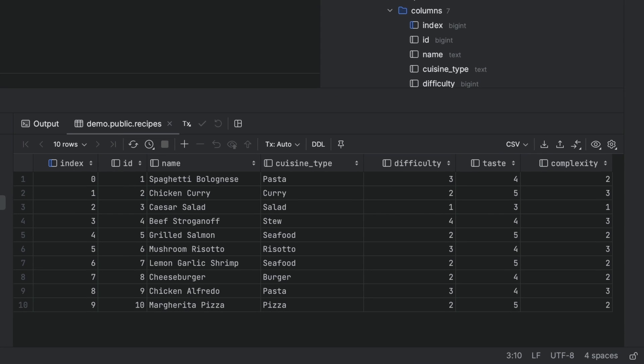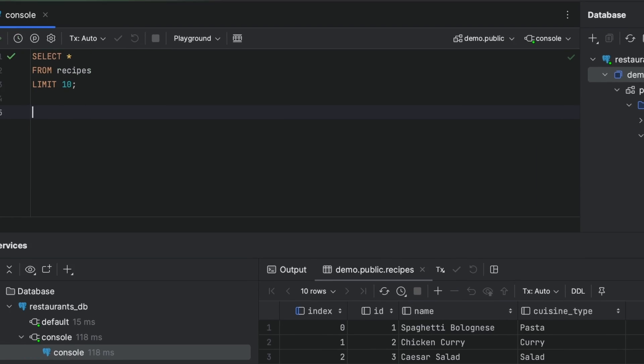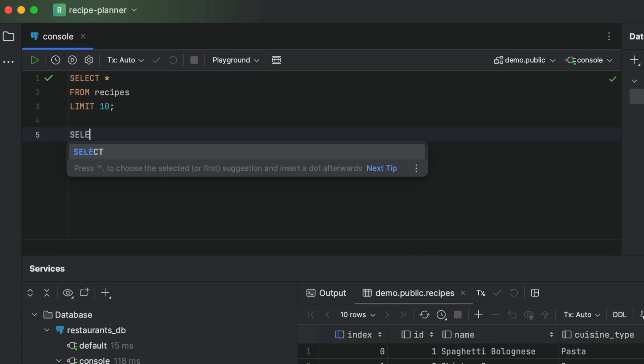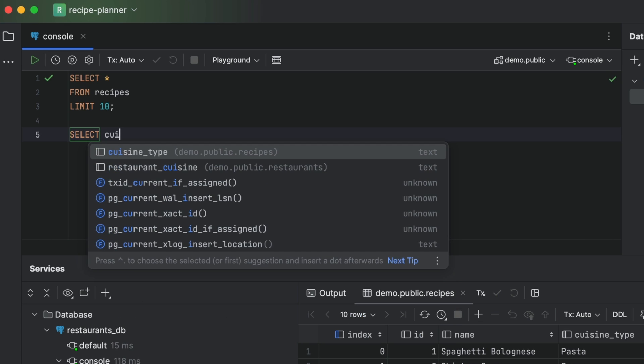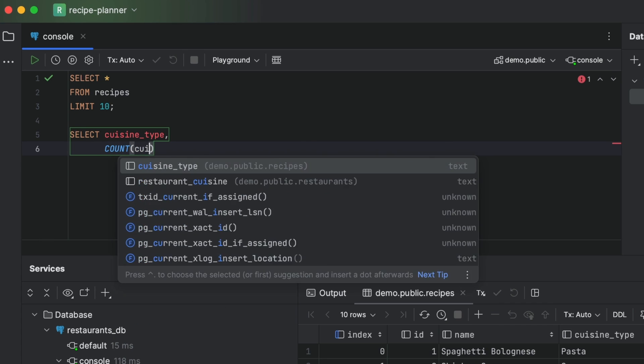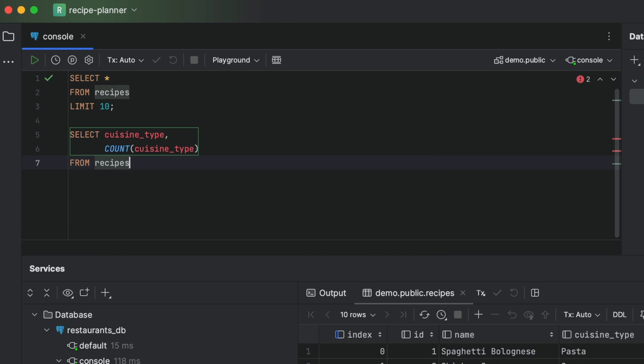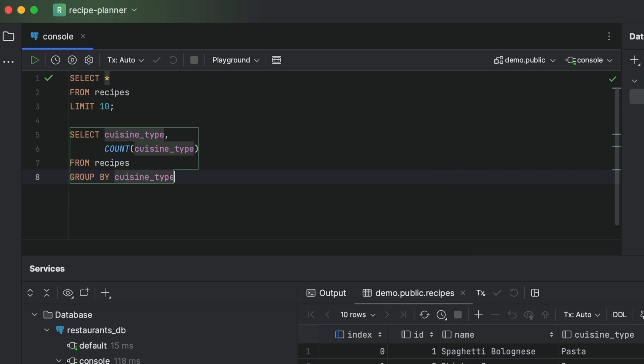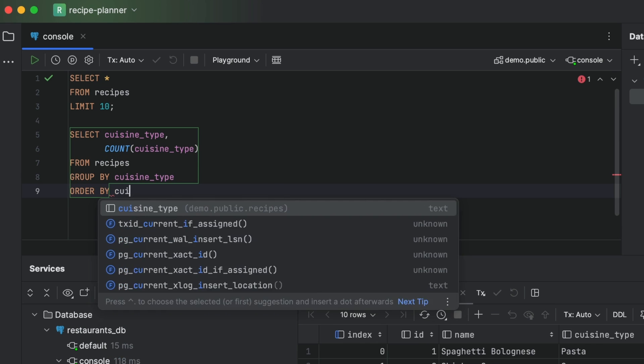Oh, this cuisine type field looks interesting. Let's see how frequent each category in this field is. So first we'll pop in the cuisine type column name, then we'll add a count function, then of course we enter the table name, then we add a group by, and then order it all by cuisine type.